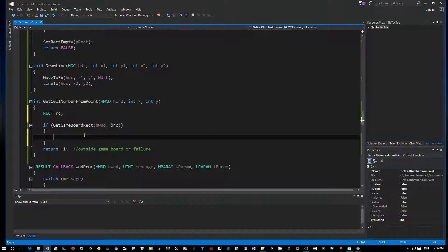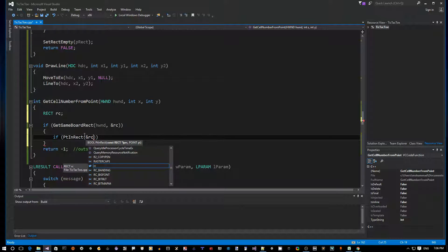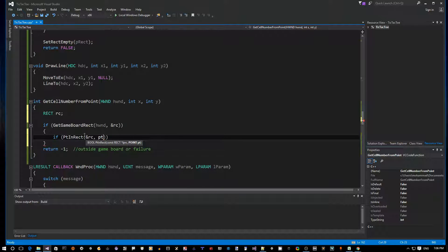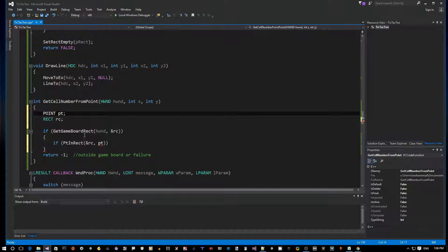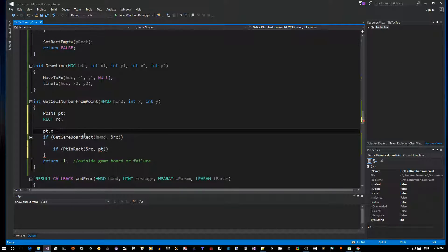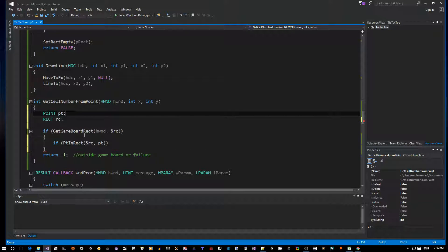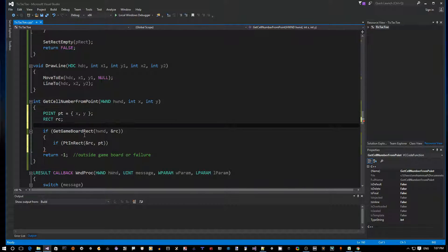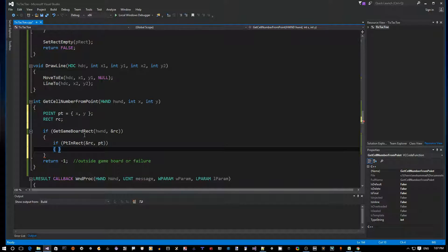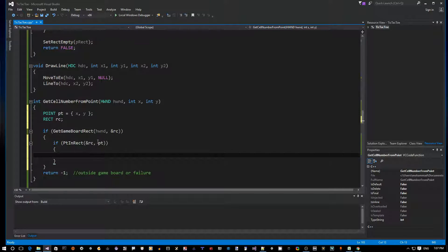Instead of writing our own comparison code, there's a Windows API called PtInRect that checks if a given point is inside a rectangle. It needs a pointer to a RECT and a POINT structure. So we define a POINT pt, then populate it: pt.x equals x, pt.y equals y. A shortcut is to initialize the struct directly from our parameters.